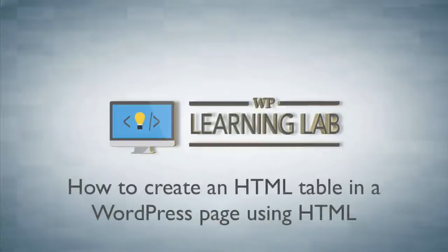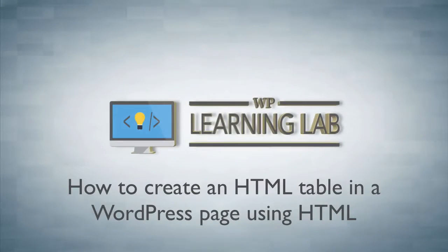Hey, it's Bjorn from WP Learning Lab. In this tutorial I'm going to show you how to create an HTML table on a page in your WordPress site.